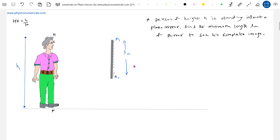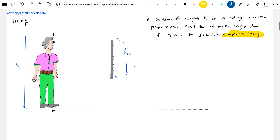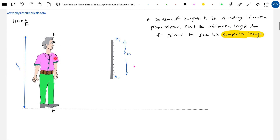There's a person standing in front of a plane mirror. What is the minimum length of mirror required to see one's full image — meaning the complete image from foot to head? Let h be the height of the person. To see a complete image, the rays emitted by the foot, after striking the mirror, must enter the eye, and rays emitted by the head must also enter the eye after reflection.